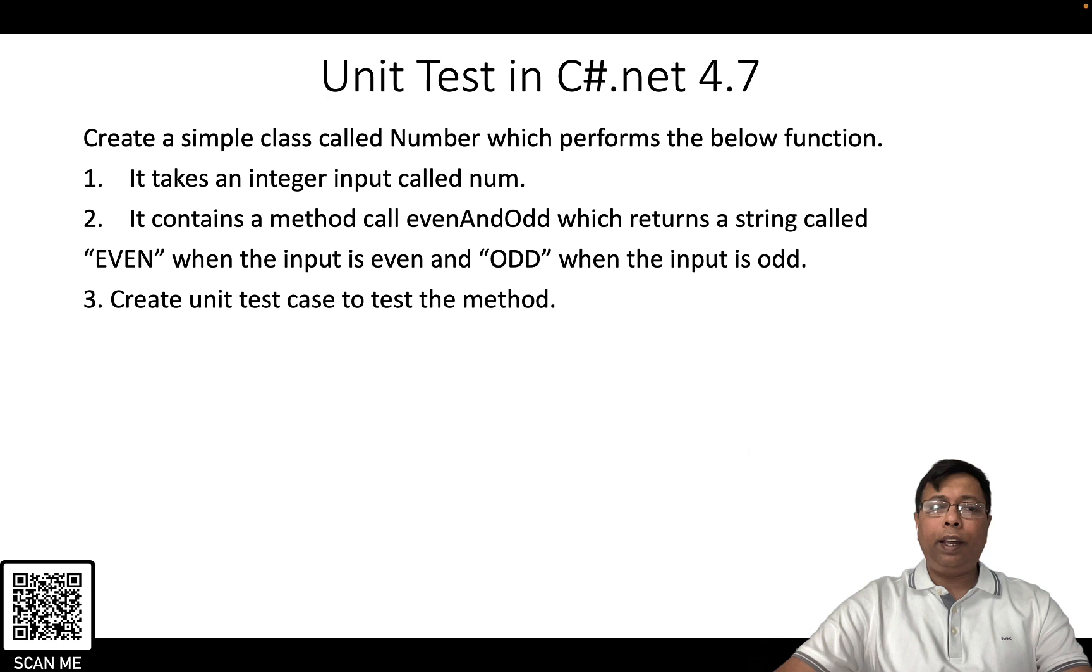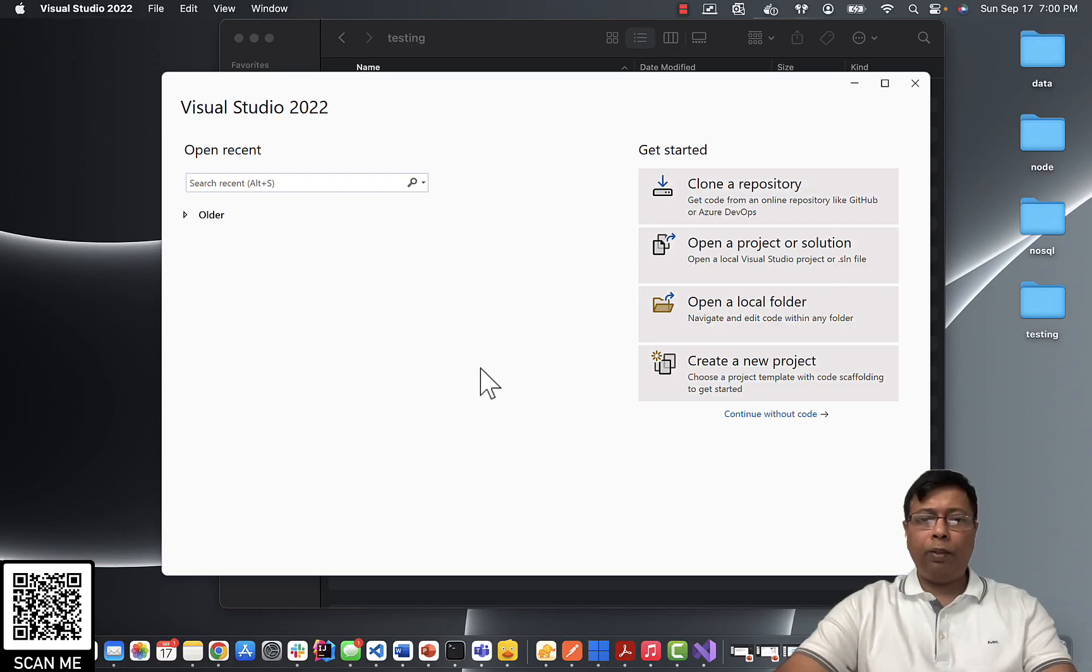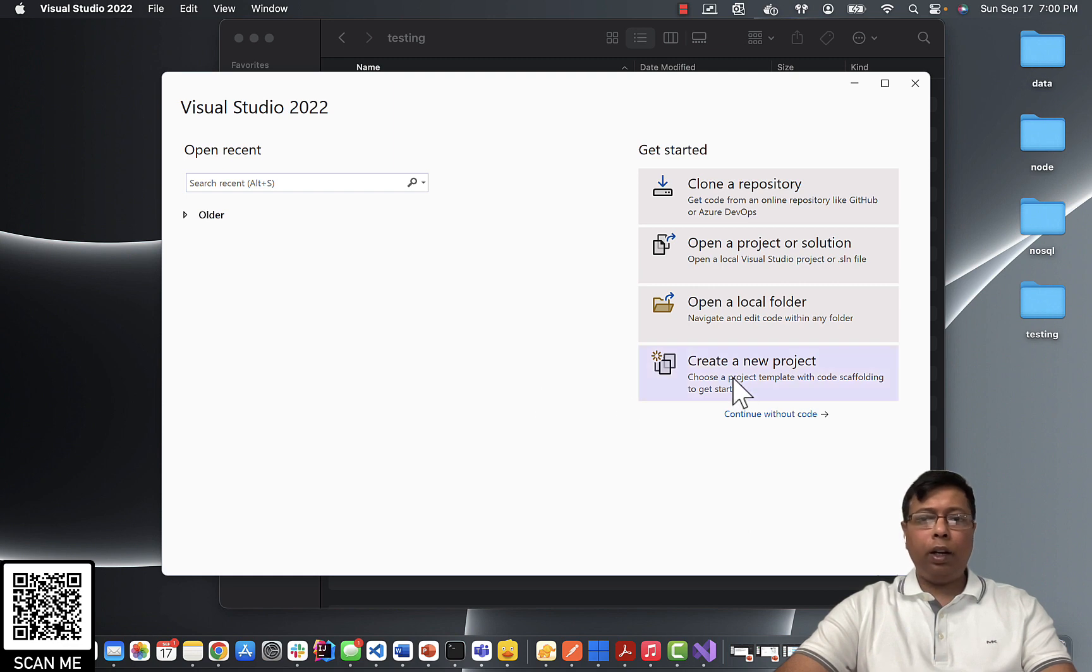Next, create unit test case to test the method. Open Visual Studio and click on create a new project.